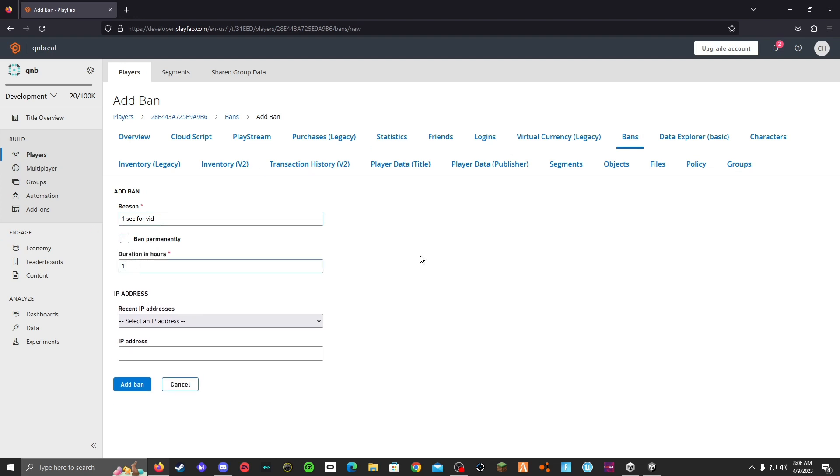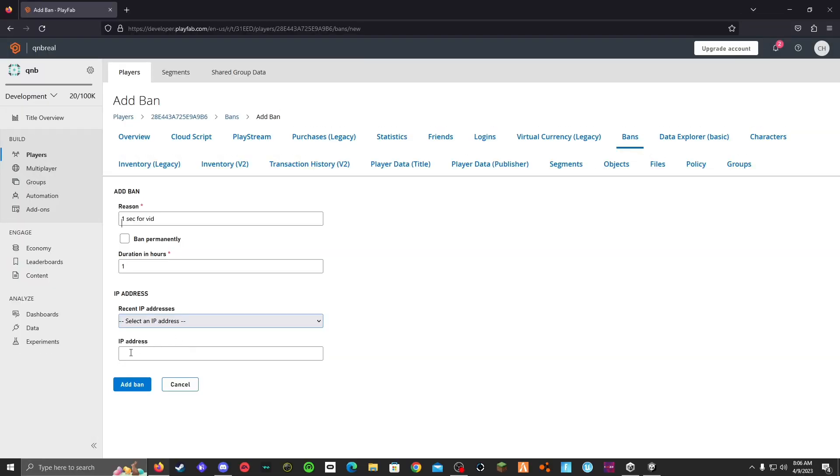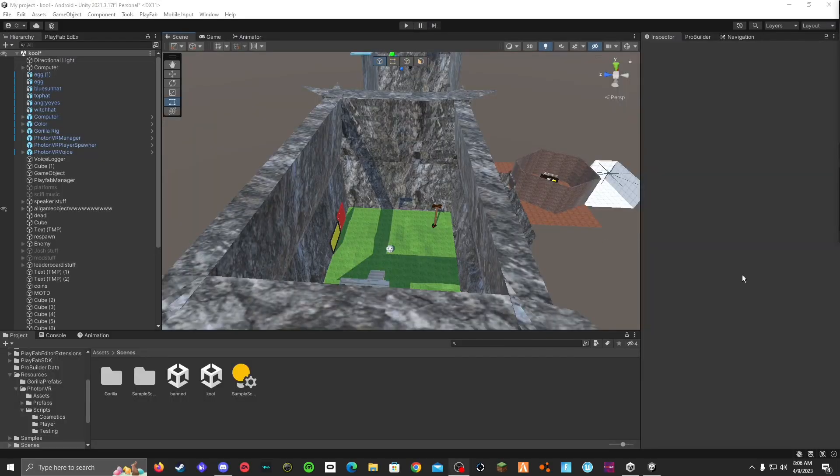Then you can IP ban them. I'm going to have to blur that. But you can IP ban them and then click add ban. And that would ban them. I should not have done that. I have to edit this video. So yeah, that's how you ban people.